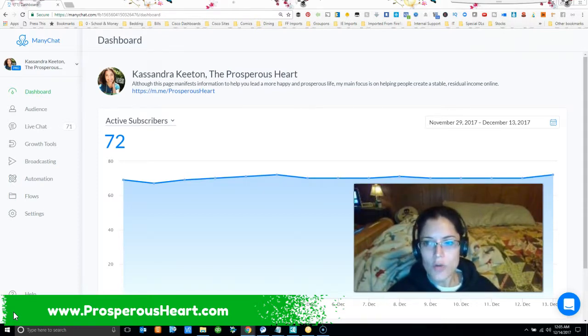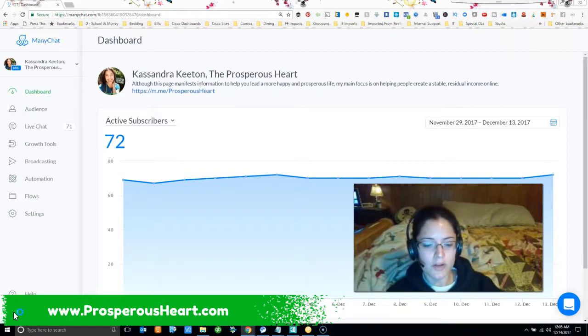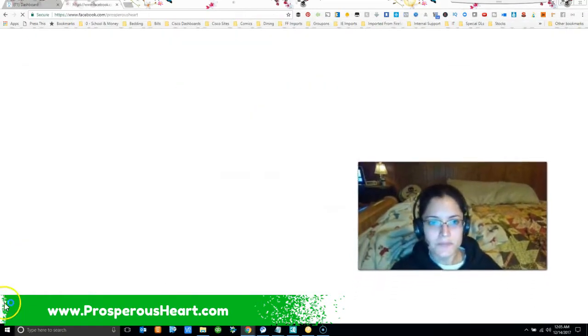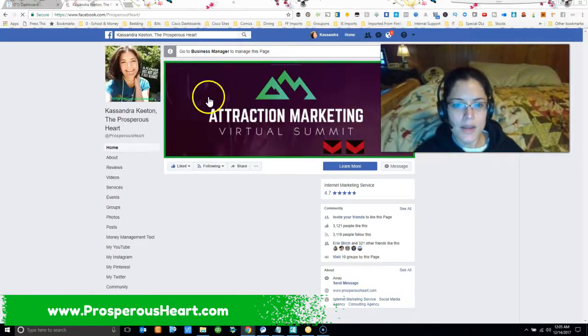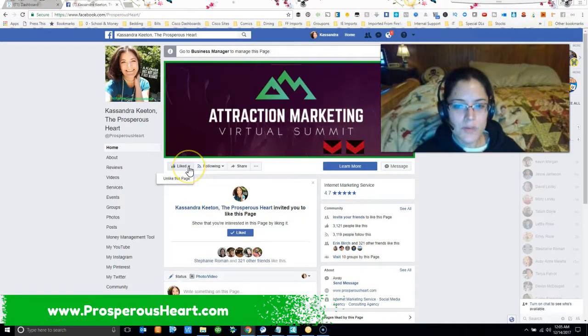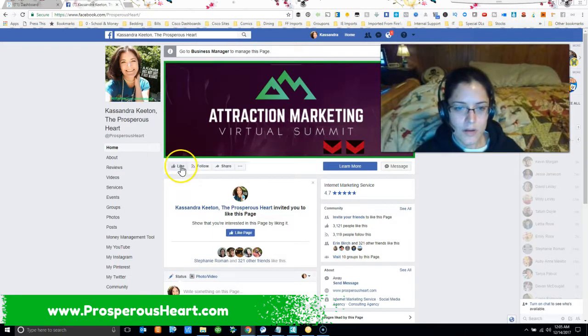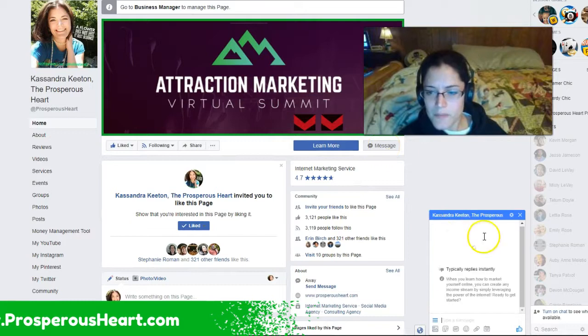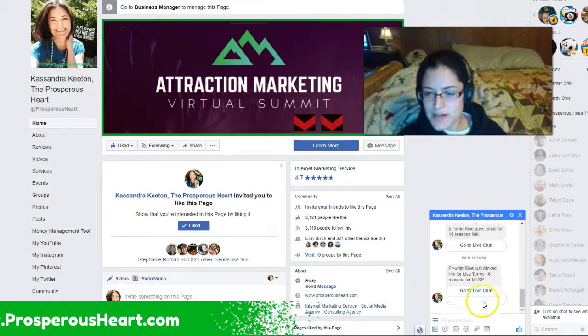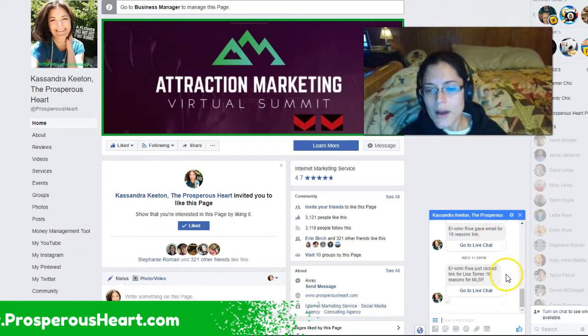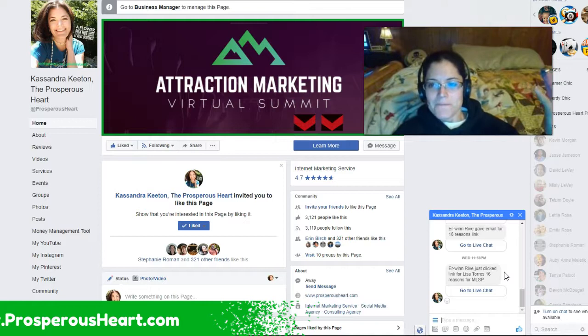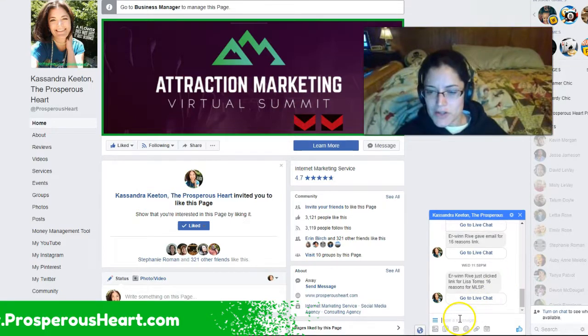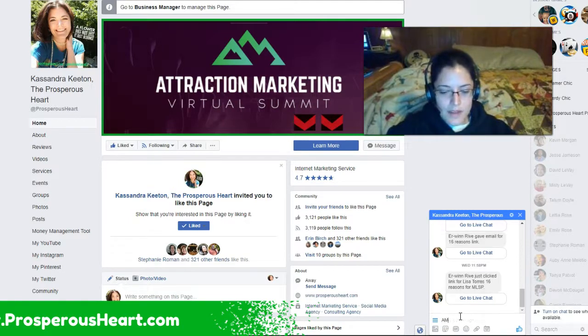So I'm going to go ahead and show you an example by going to my page and sharing with you one of the things that I've done. So I'm just going to click on message and as you can see it's already told me some people have interacted with some of my Messenger bot information. So I'm just going to send here AMVS2017.